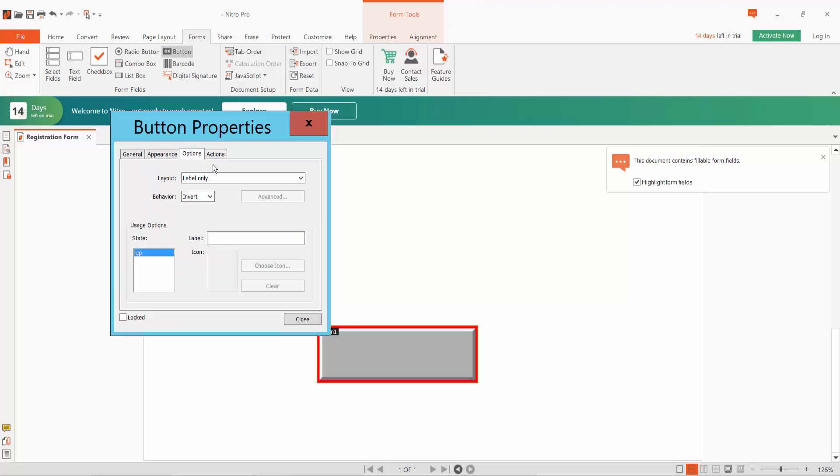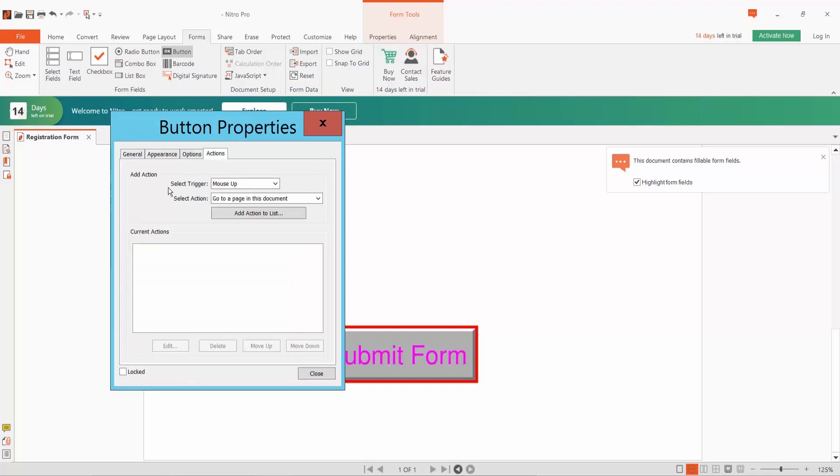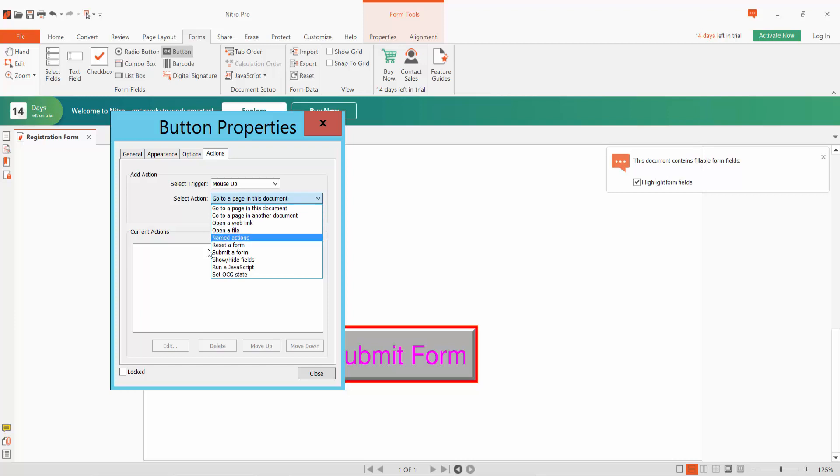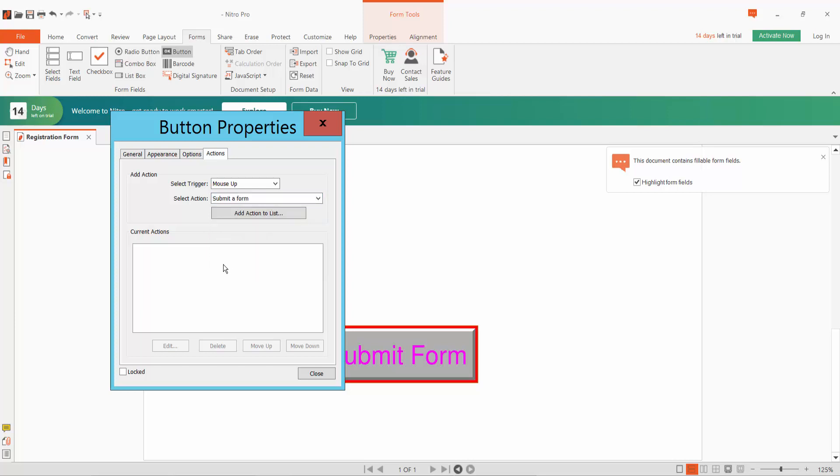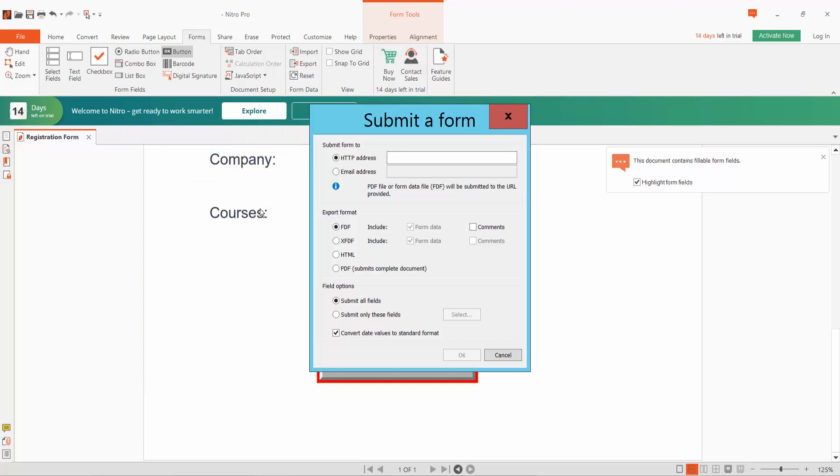And add type option, label type submit form. Now click Action, select here Submit a Form, add list, type here your email.